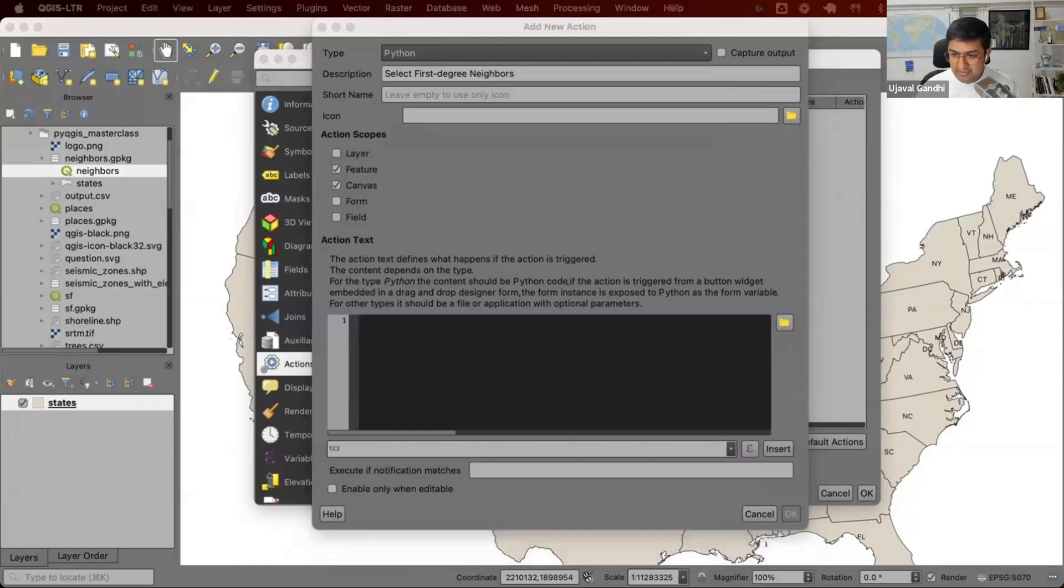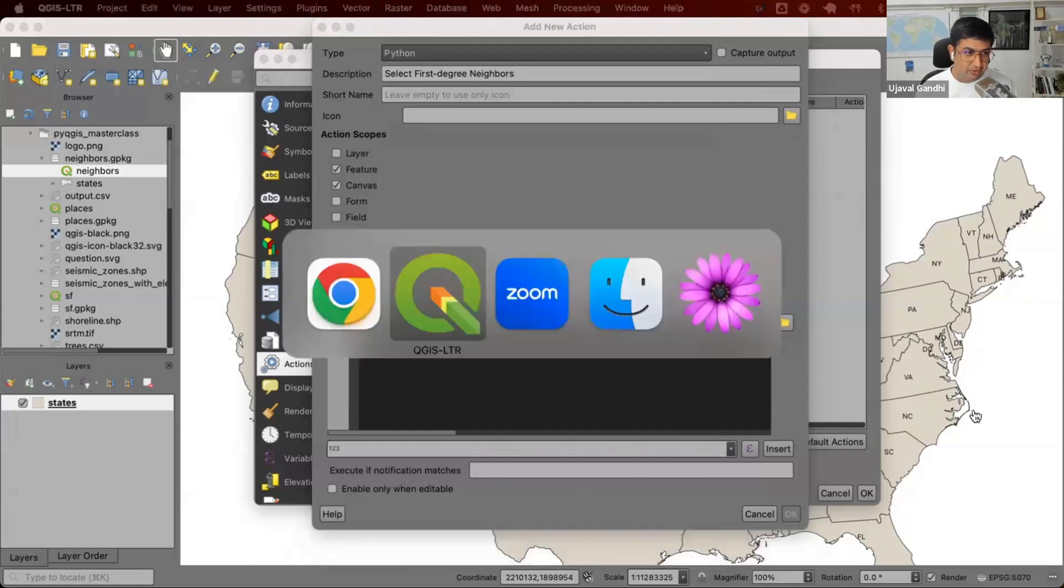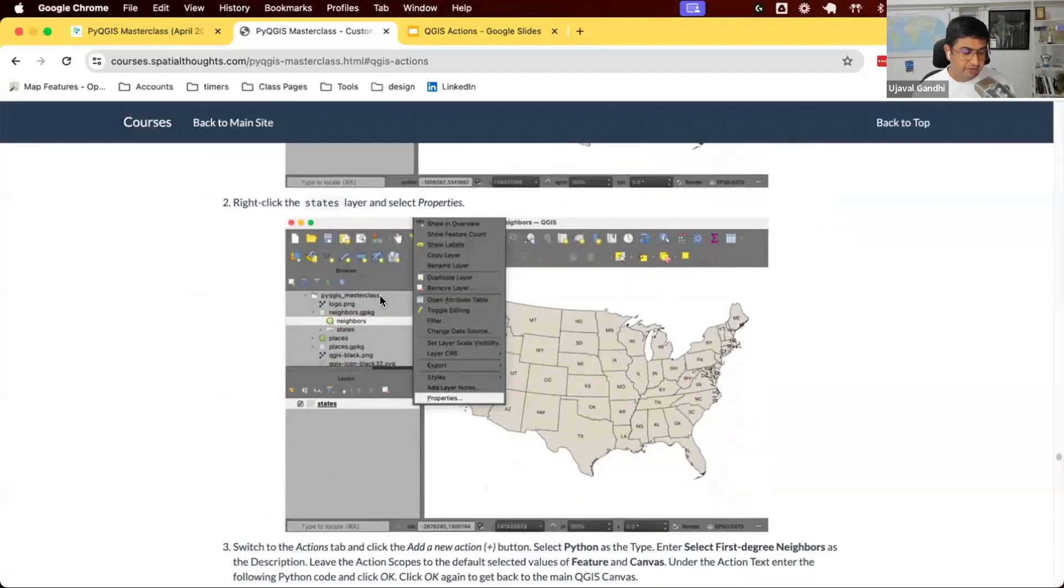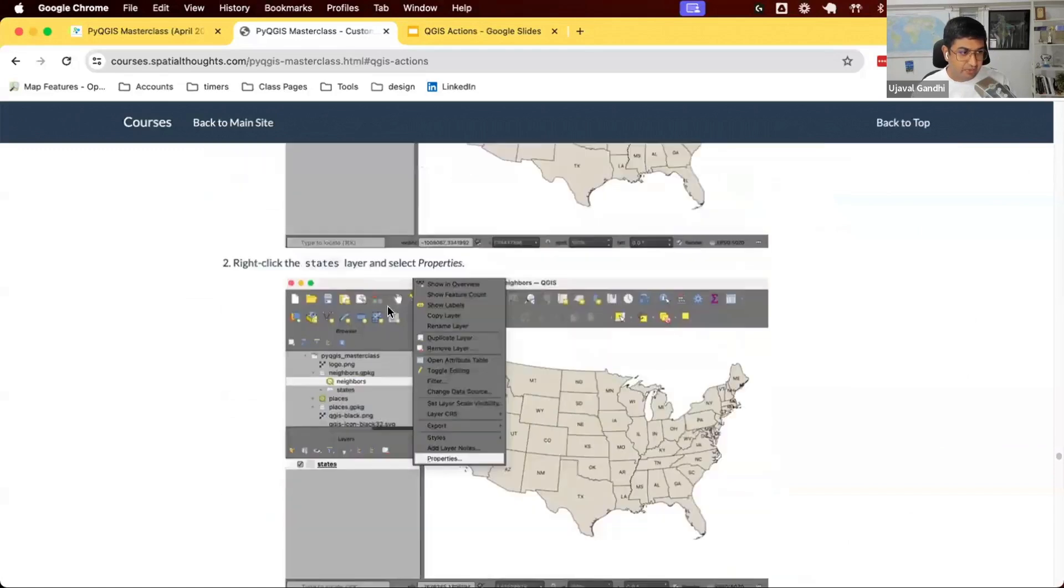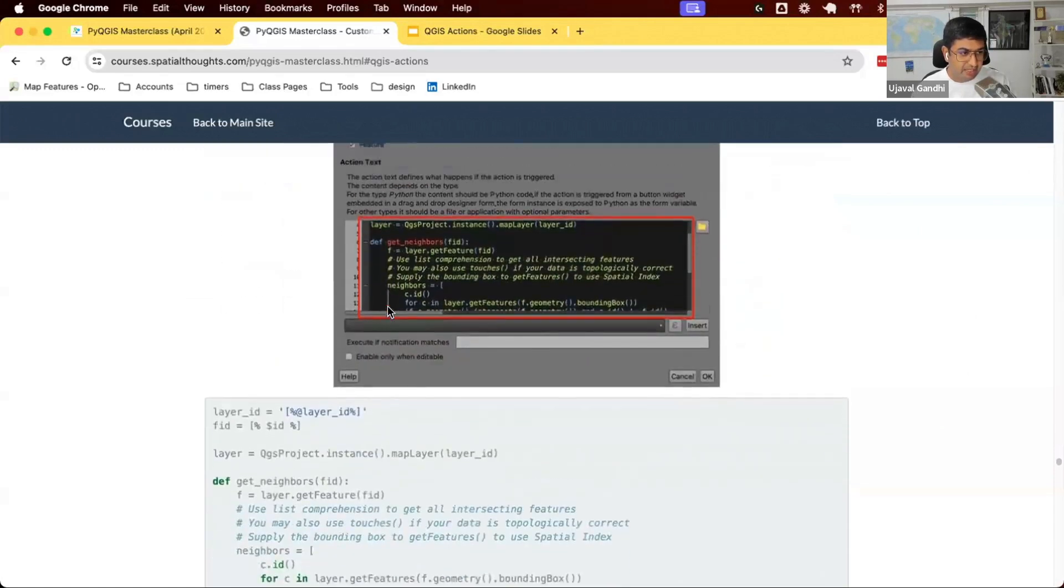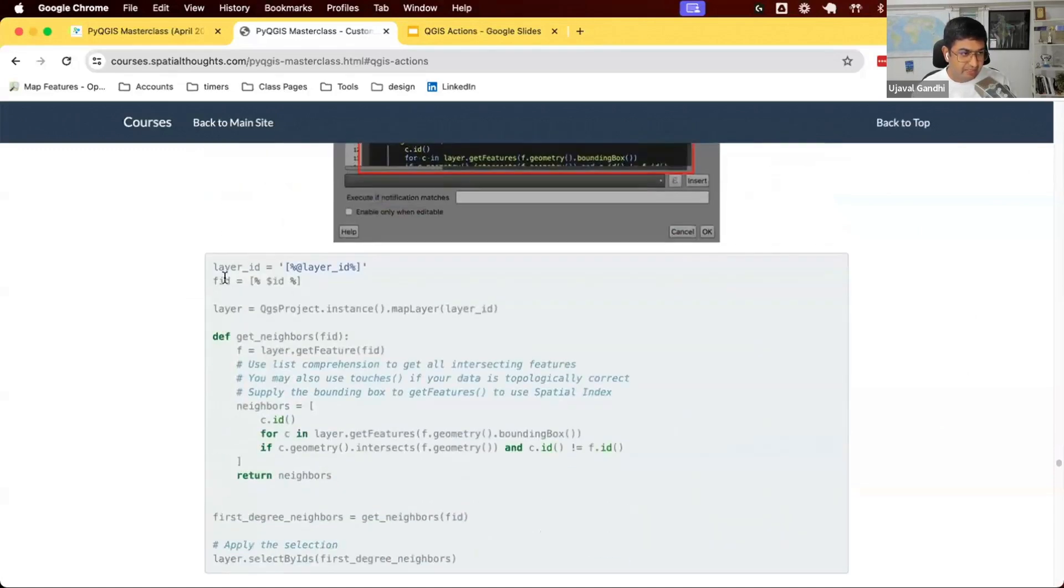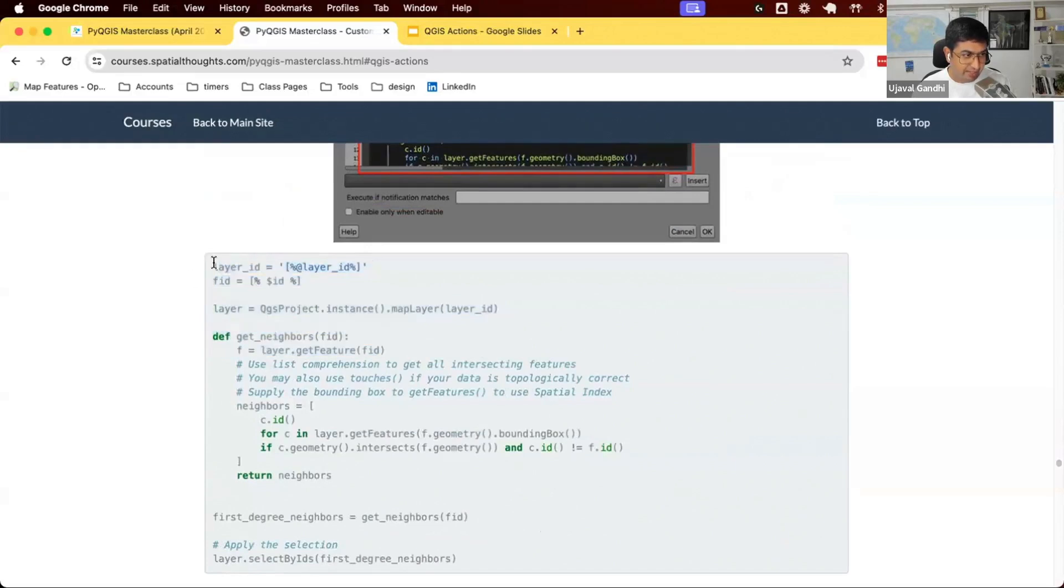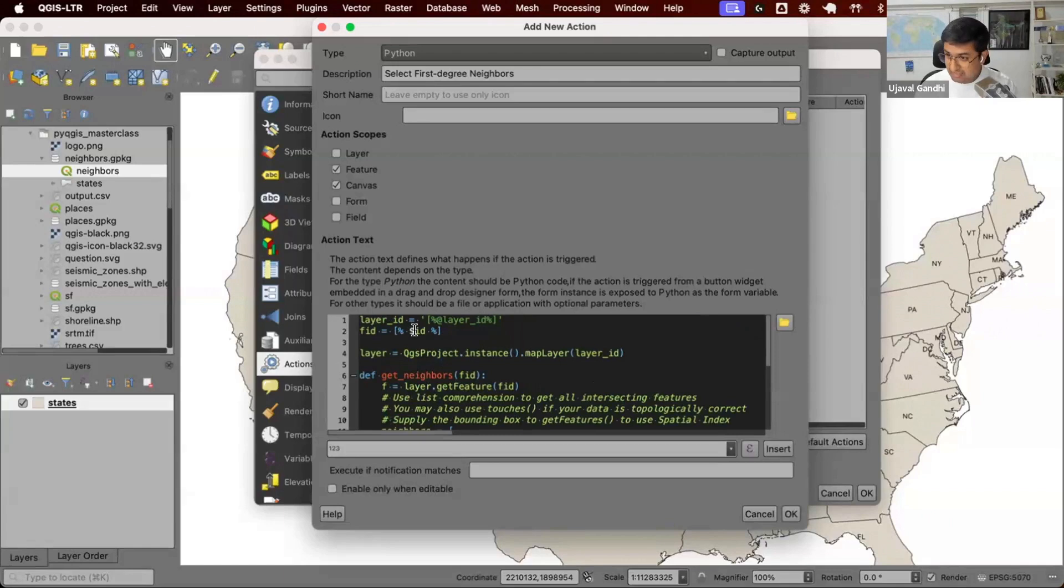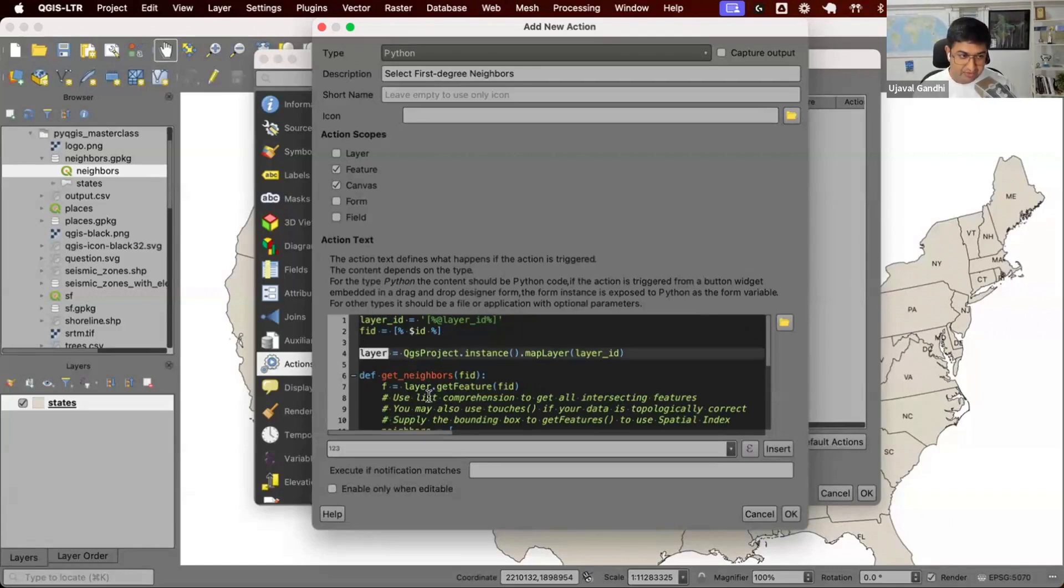And in the Python code, let's go and find the code in section 12.2. We have the code here in step number three. Let's copy and paste this code. I'm going to explain this in a while. When the action is triggered, we'll say go and find the ID of the feature that you just clicked on and the layer where you're triggering the action from. We'll get a reference to the layer.